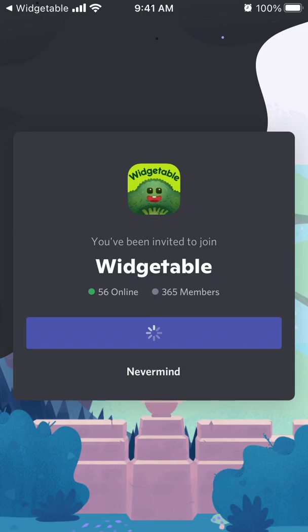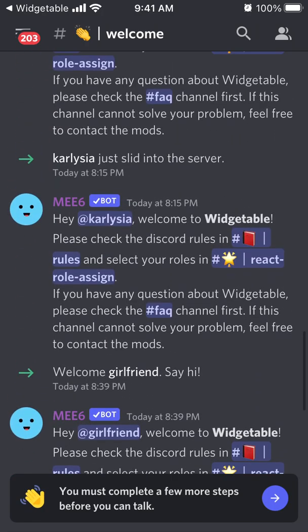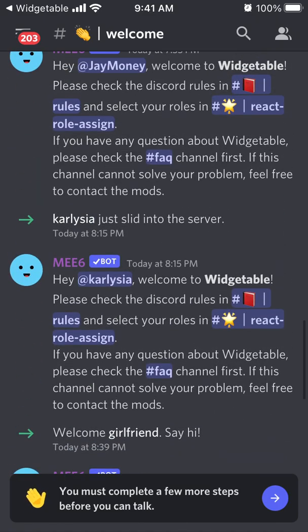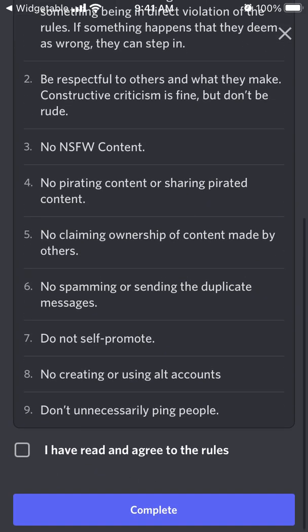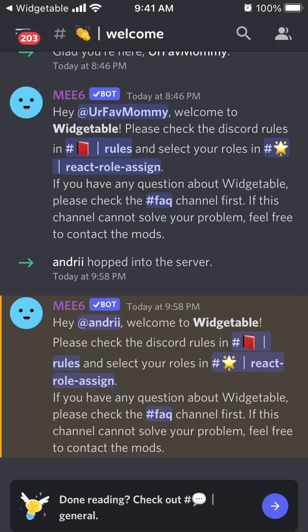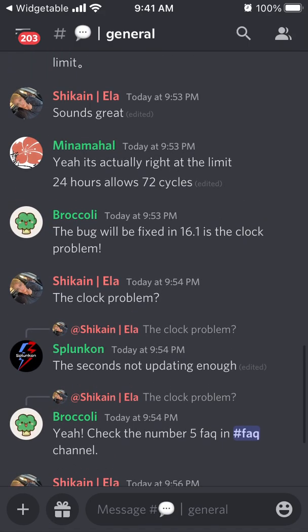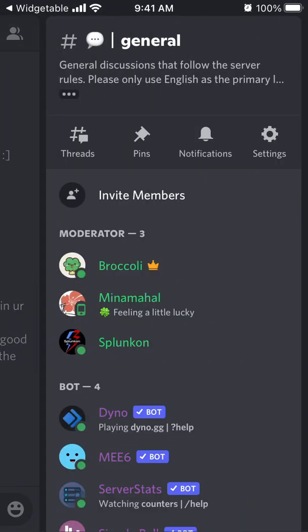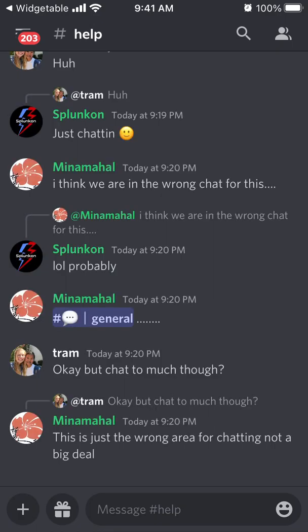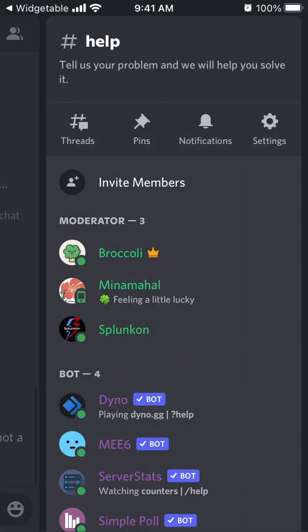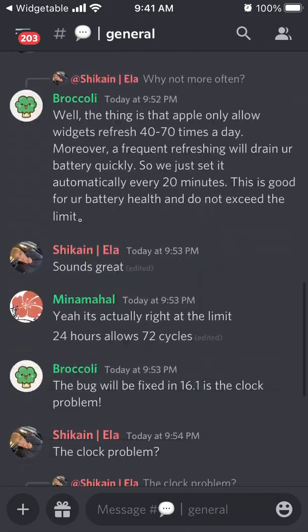Once you're in the Discord, you'll need to verify yourself and accept the rules. Then there is a general channel, and that's the main channel. You can also go to the help section from there. That's what you can do — hopefully that is helpful.